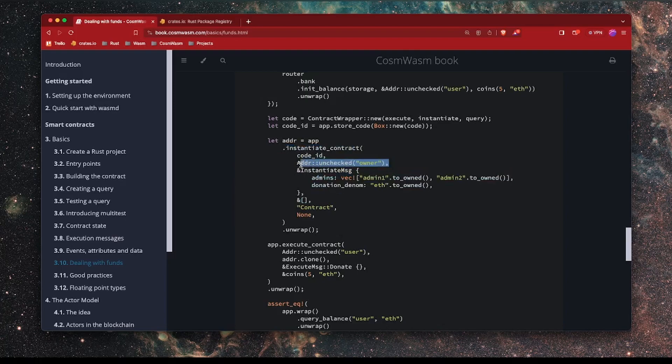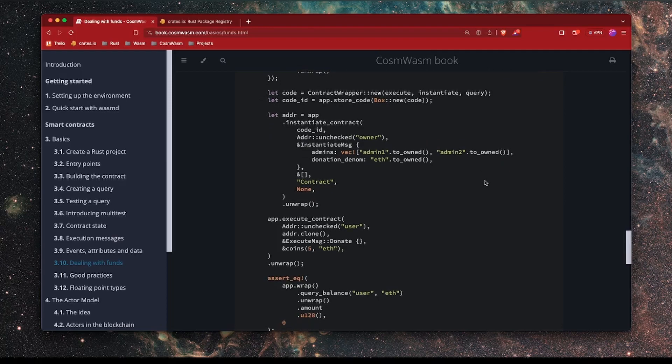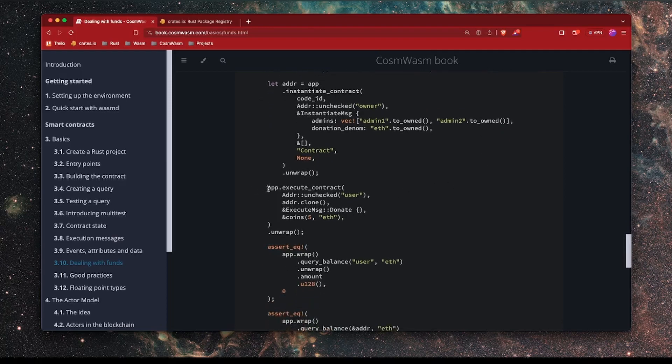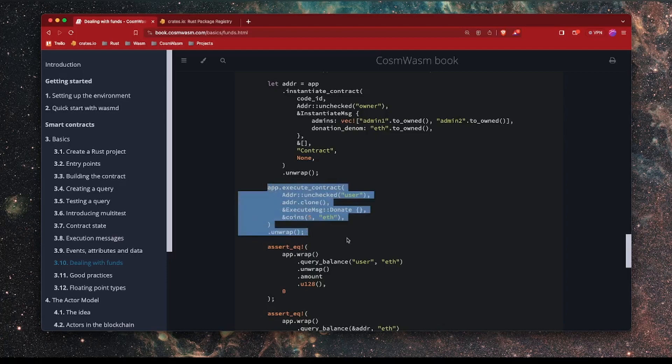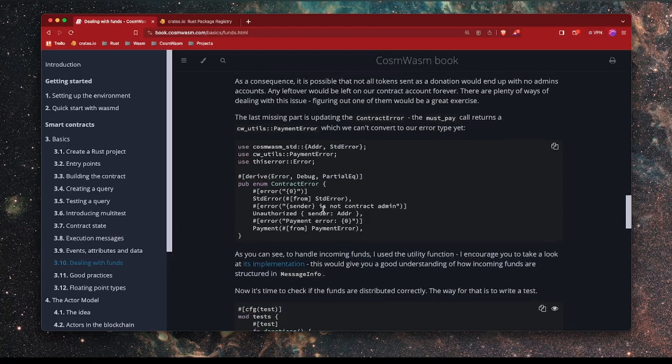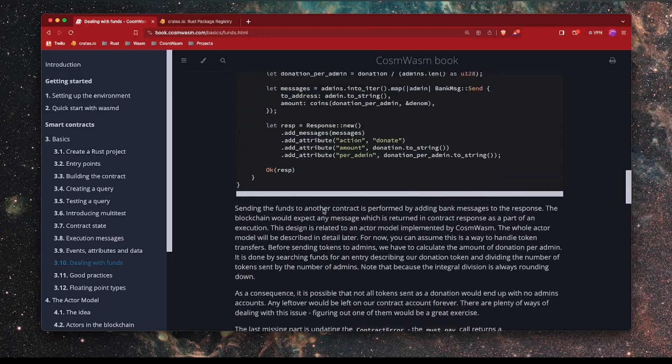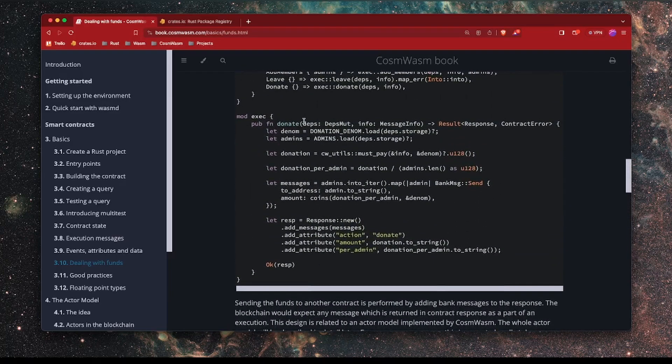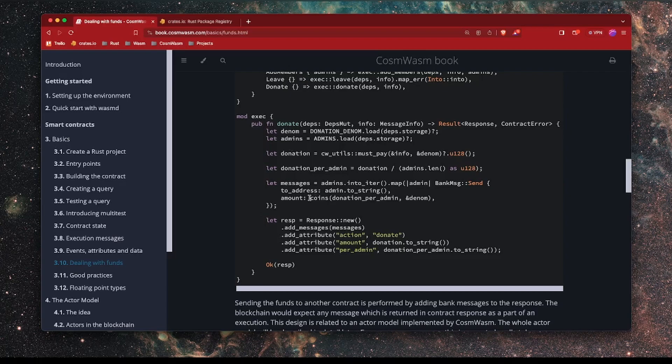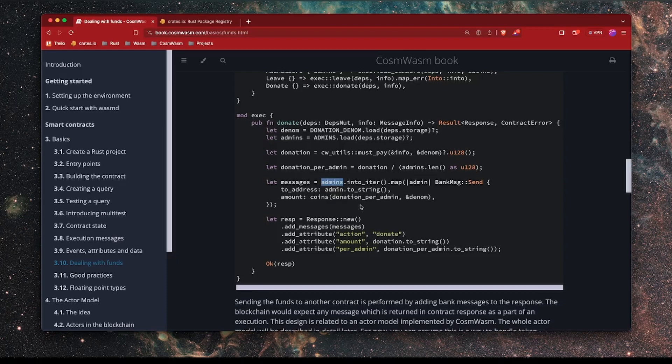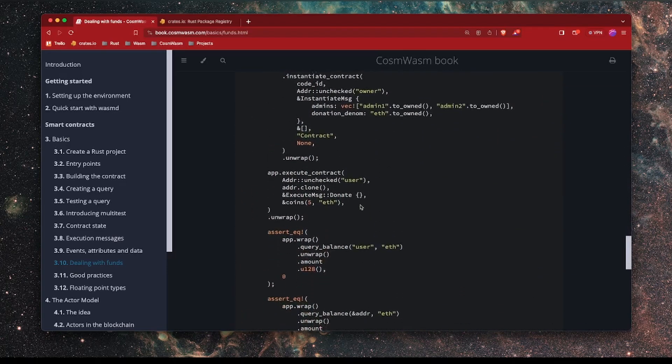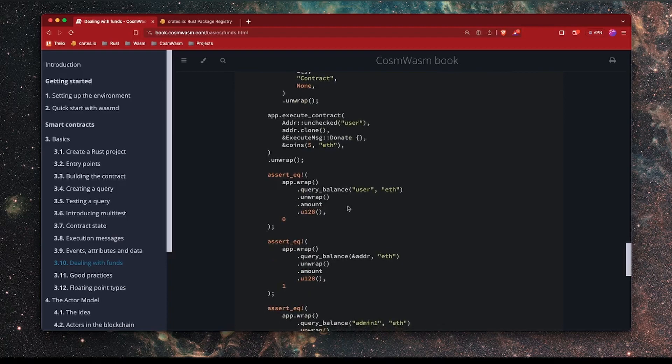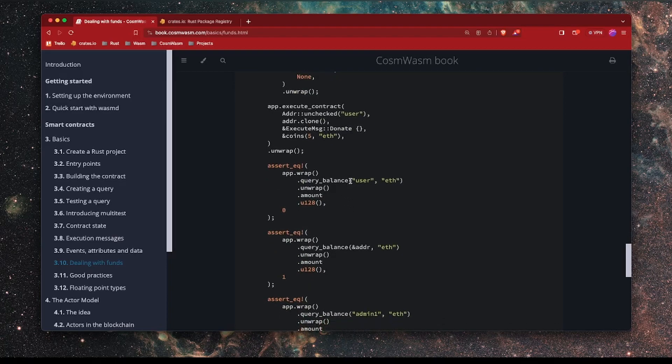We're deploying the contract and getting the code ID and then we're instantiating the contract. This time we include the denomination for ETH that we will be using in our contract. So this ensures that when we donate, we donate with that particular denomination. Next, we execute the contract. Basically what we're doing here is we are donating 5 ETH. In other words, we're calling the donate function as this user and sending in 5 ETH. And remember, this part here will run the code in the donate function we put here.